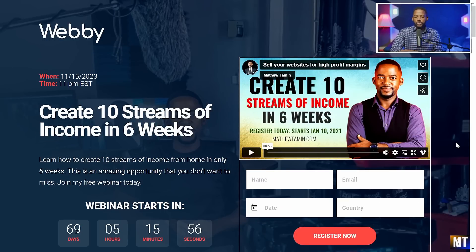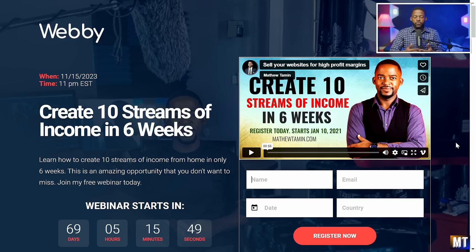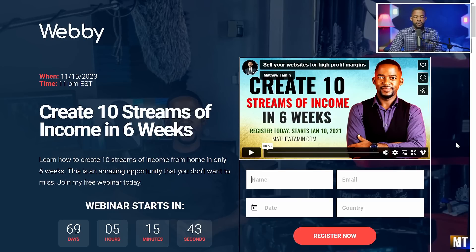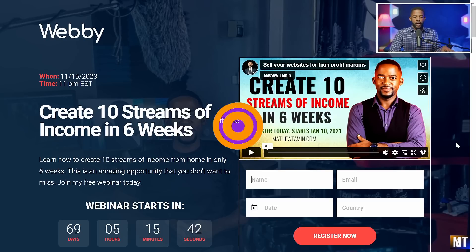I'm going to show you how to design it from scratch, how to get it launched, and how to get people to actually sign up for your webinar. This is going to increase your visitors, increase conversion, and increase your sales as well.